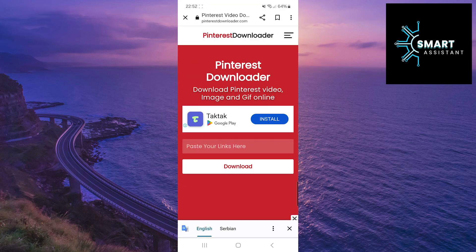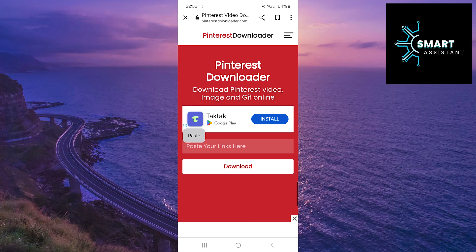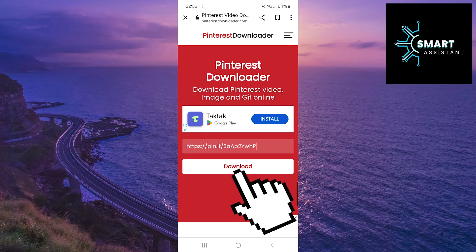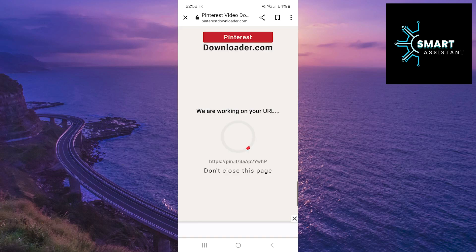Once you've done that, paste the link of the video you copied into the field above the download option, and then tap download. Wait a few seconds while the video prepares for download.